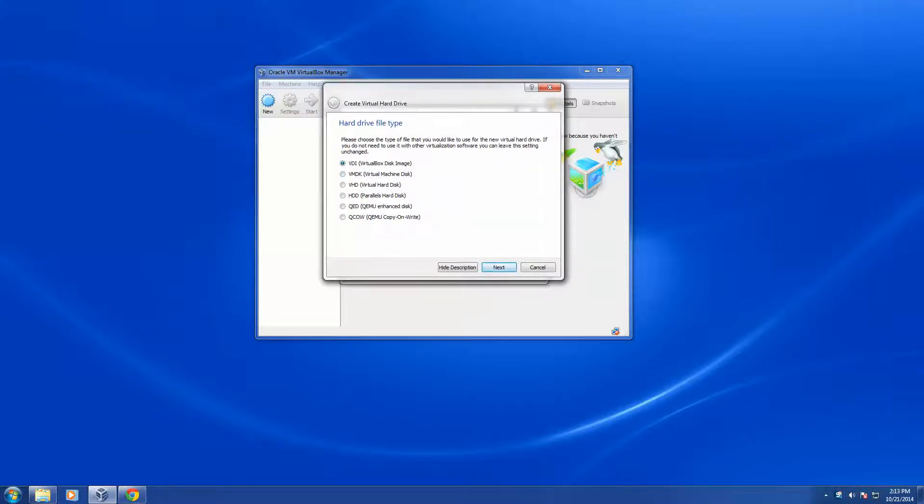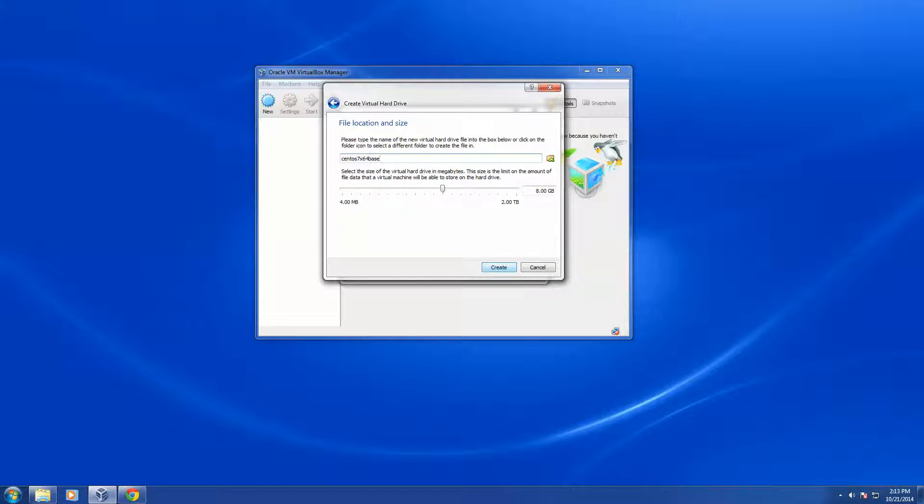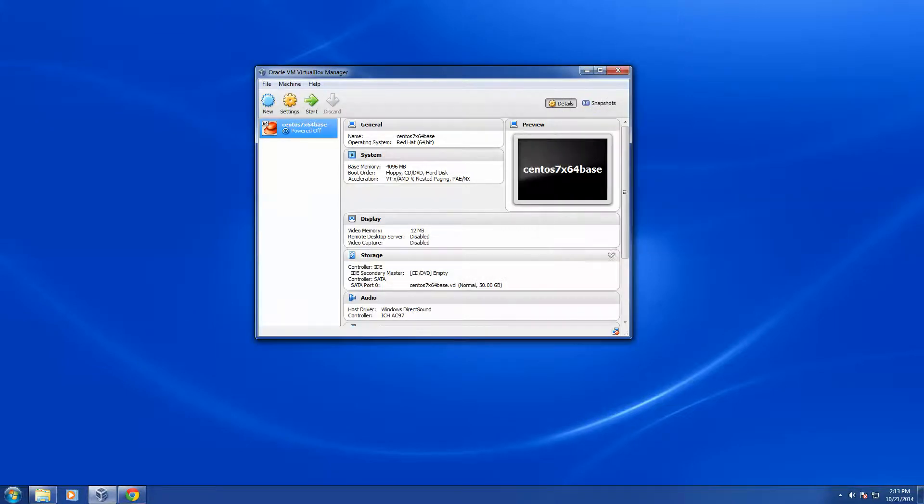It's going to say what kind of drive do I want, I'm going to choose VirtualBox disk image, and say Next. I'm going to say dynamically allocate, which will add the space as I need it, not allocate all the space at once. I'm going to create the disk space as 50 gigs in size and click Create, and it's going to create my instance.